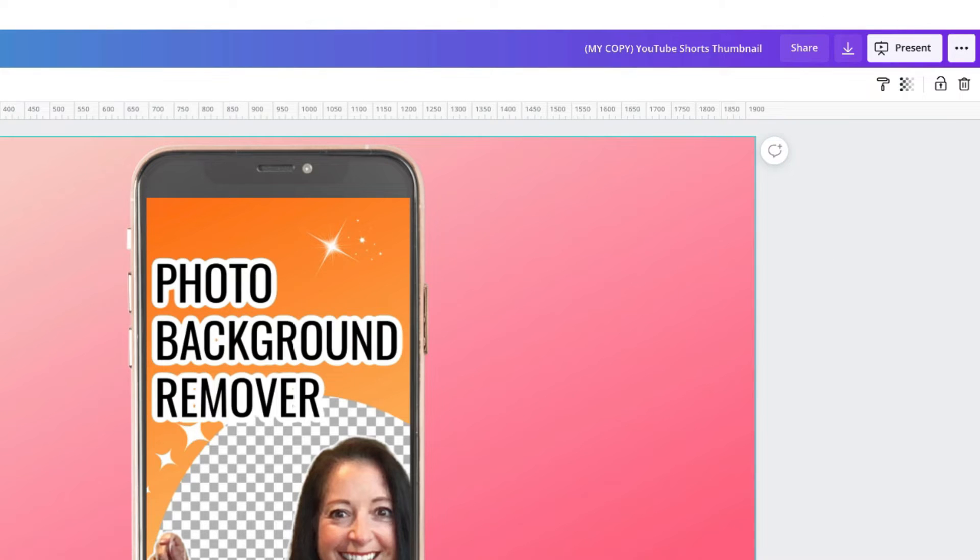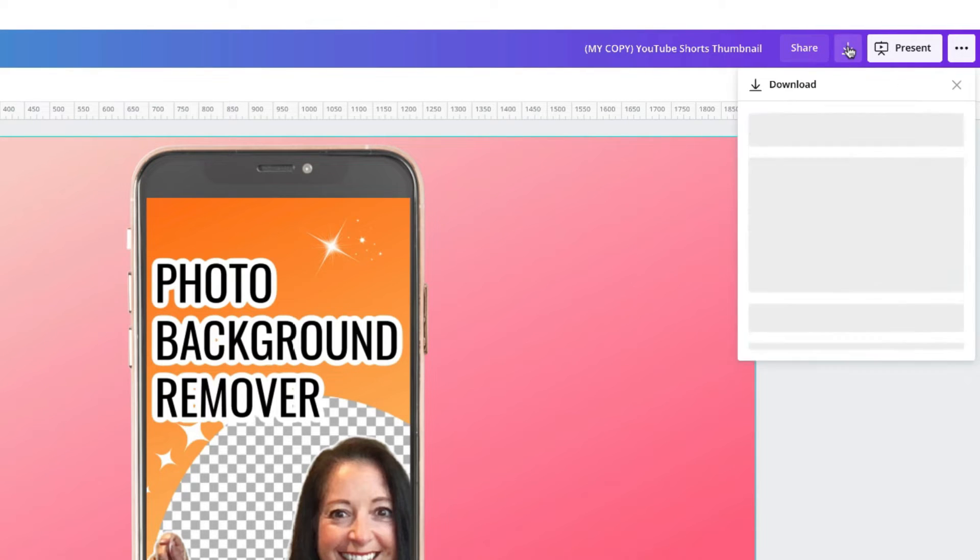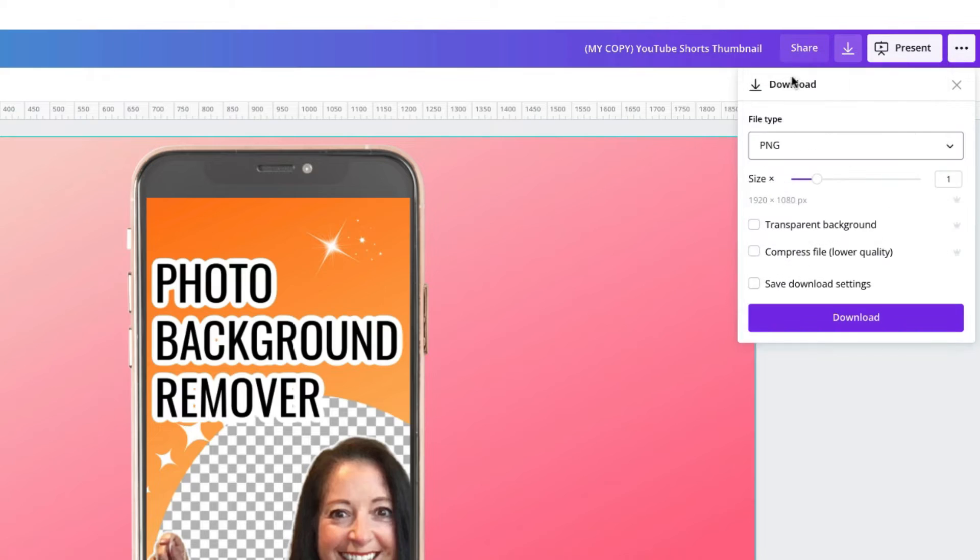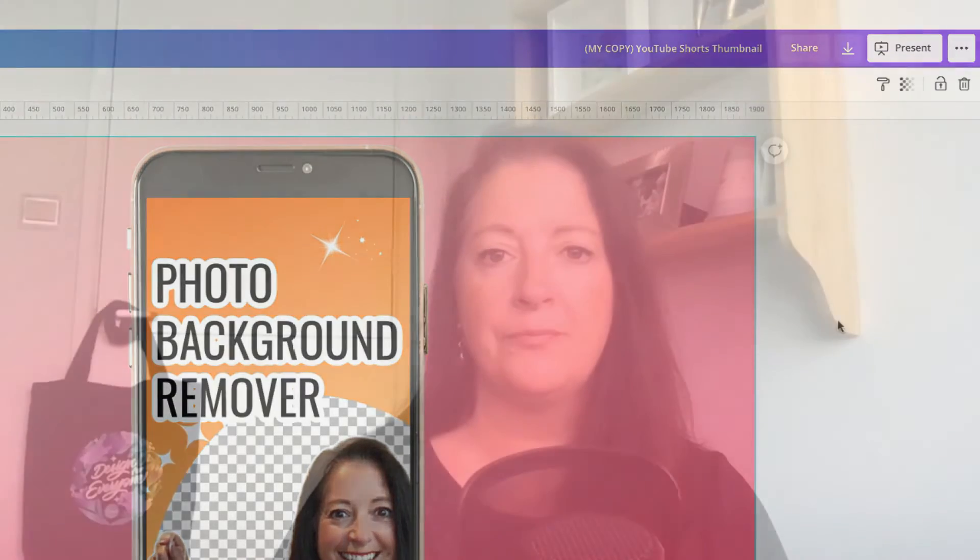Once you've created your thumbnail go ahead and download it by clicking on the arrow in the top right hand corner of your toolbar selecting PNG and then download.